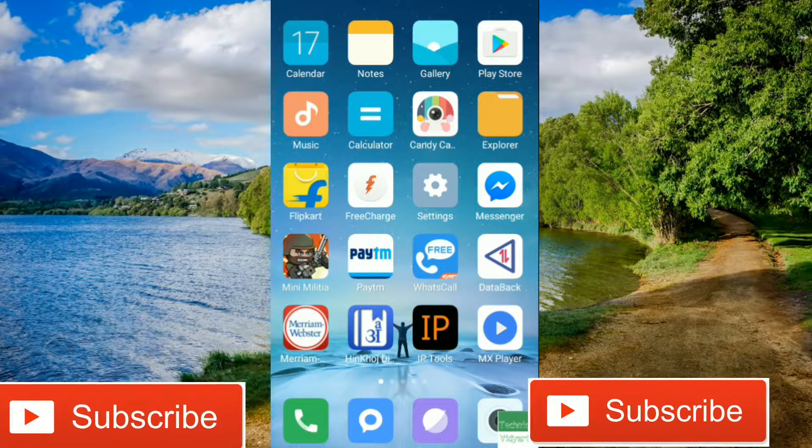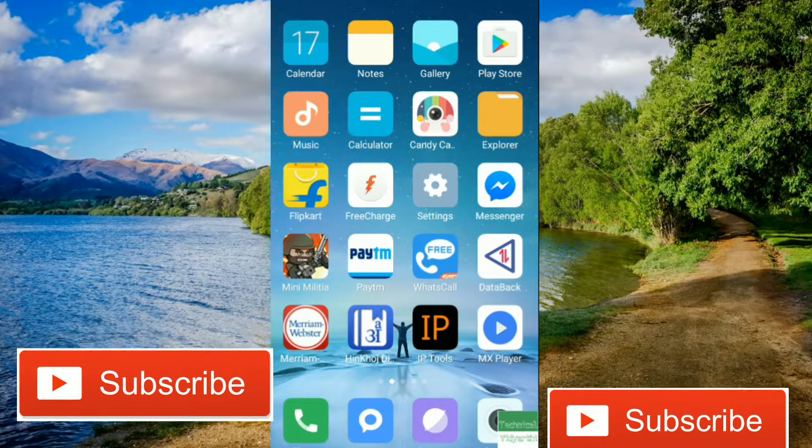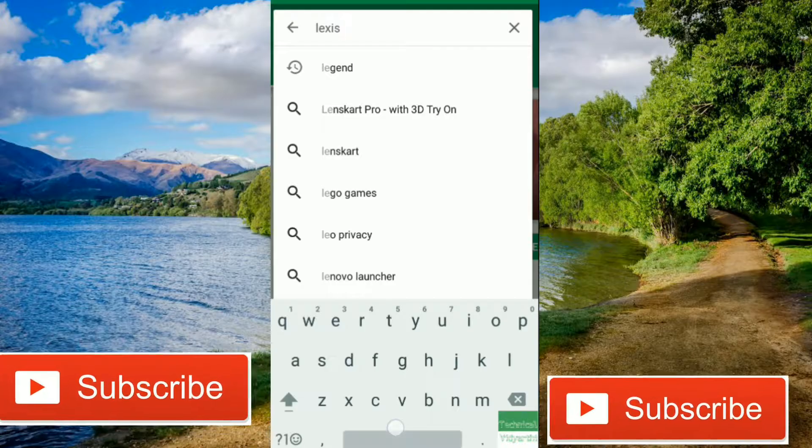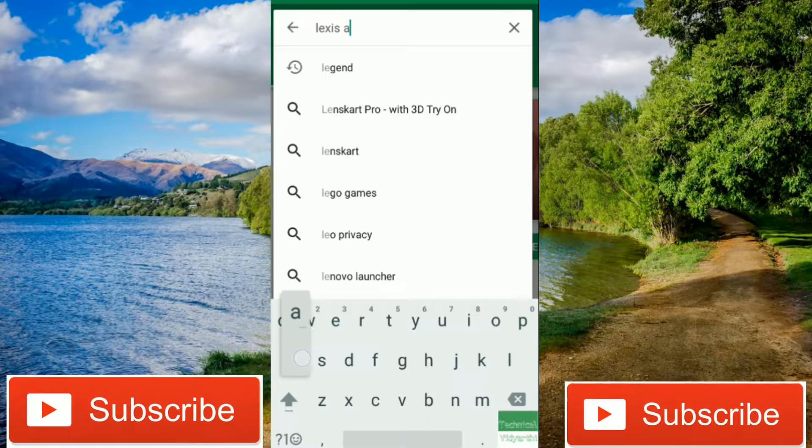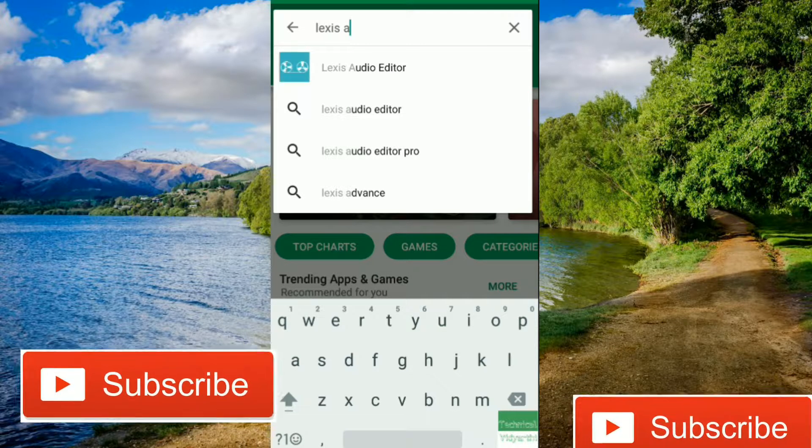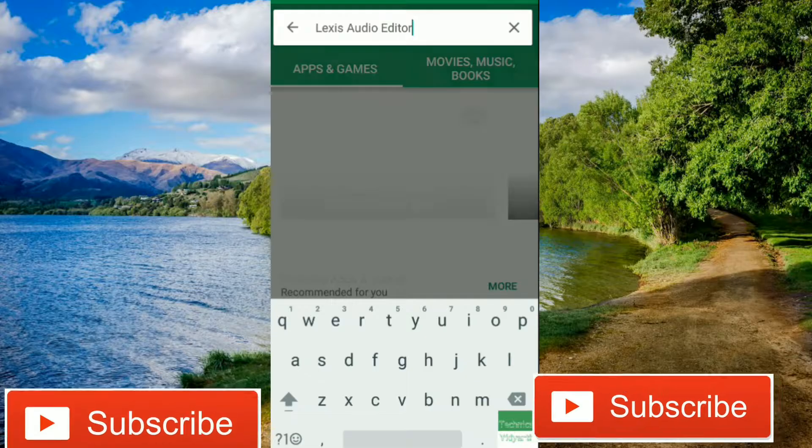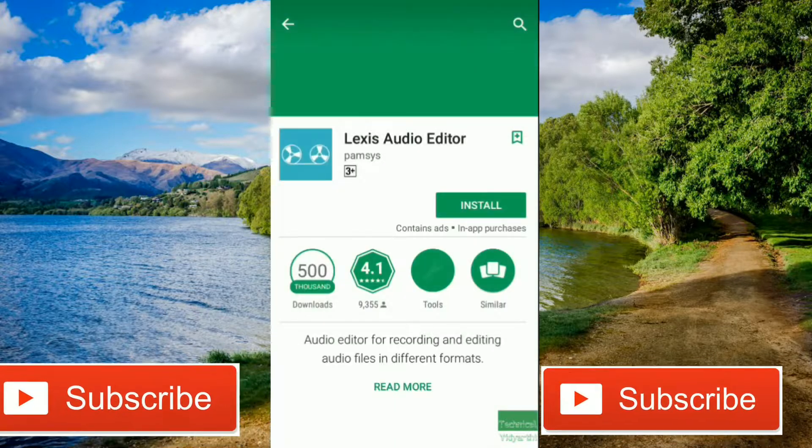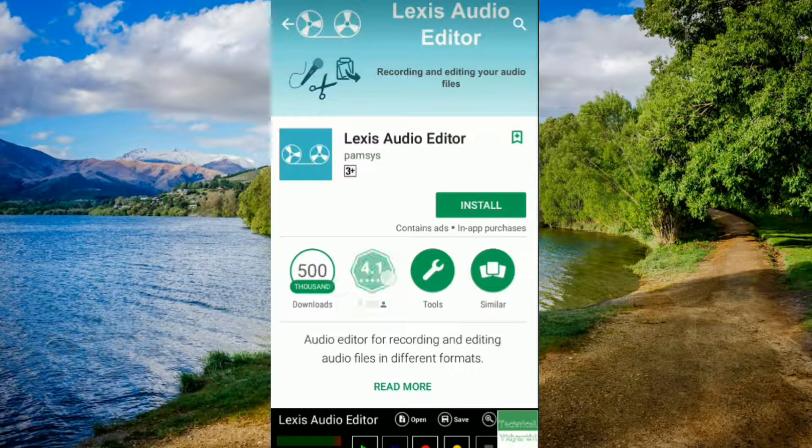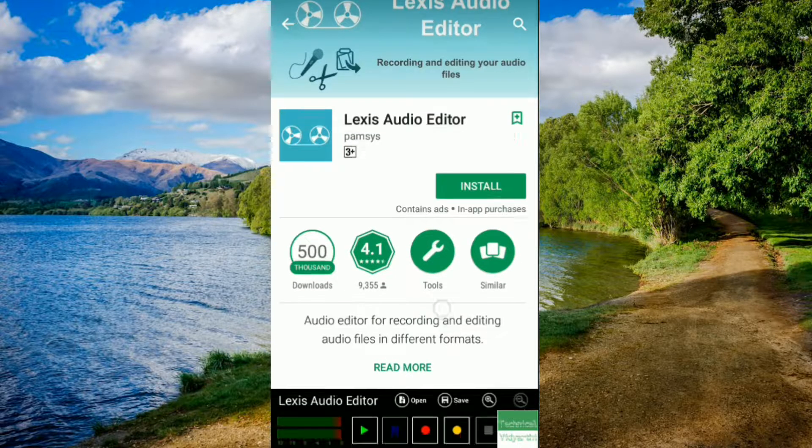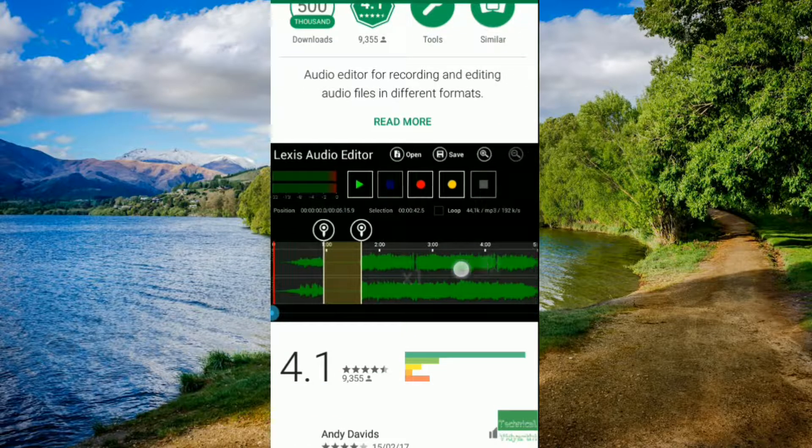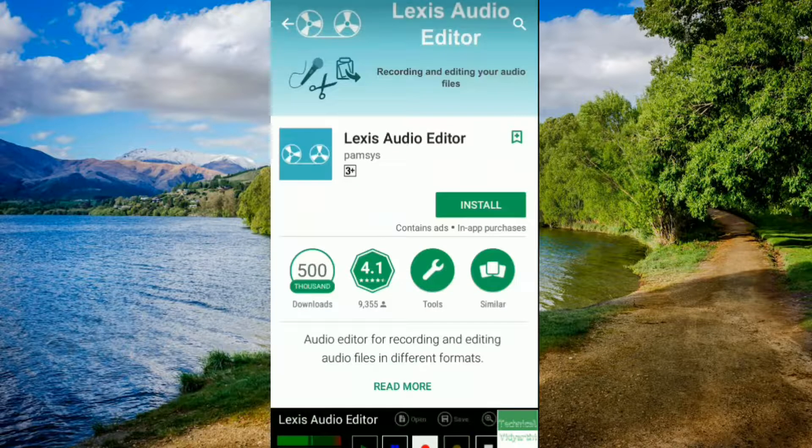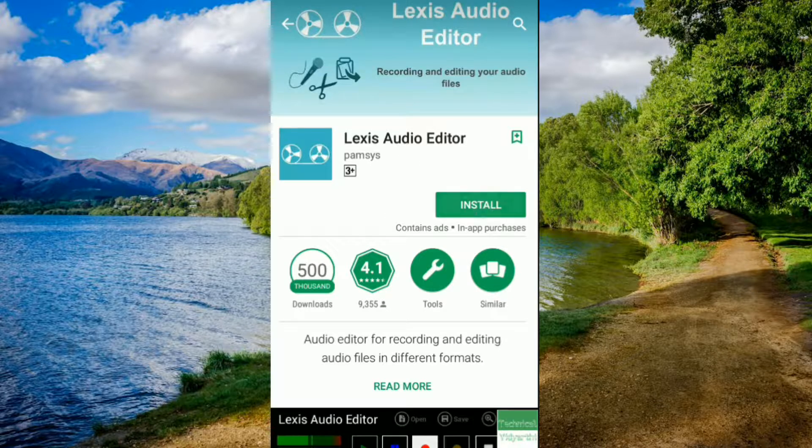Play Store and search for the app called Lexis Audio Editor. You can see that there are 500,000 downloads and a 4.1 rating. The app's interface is good